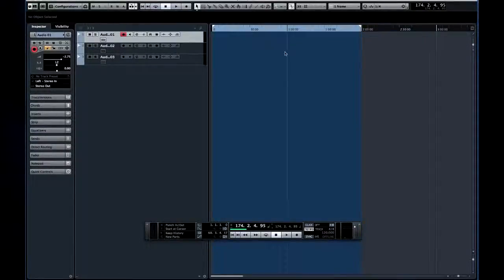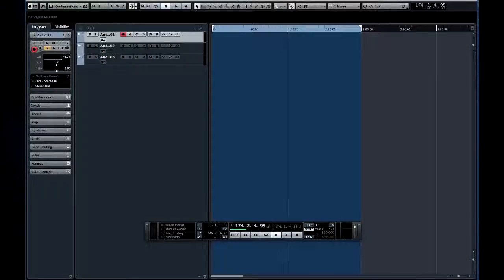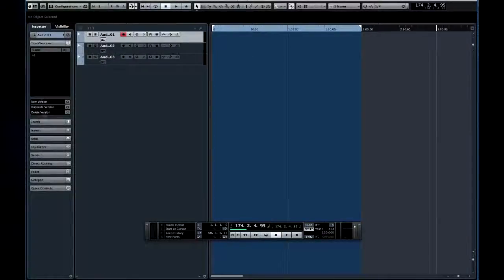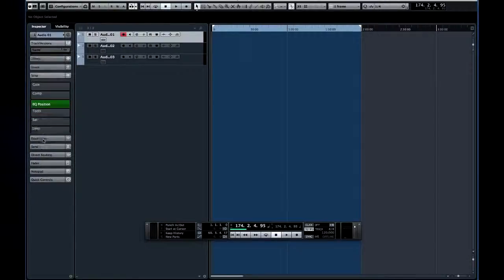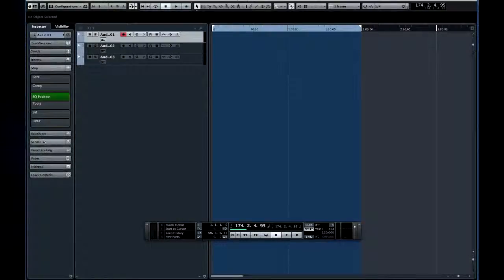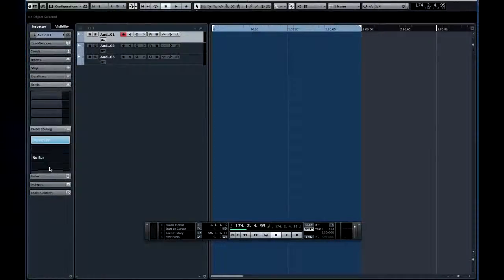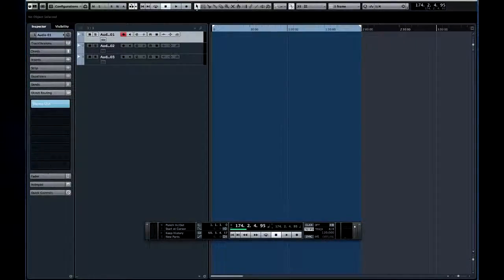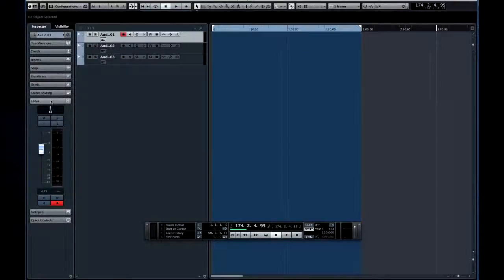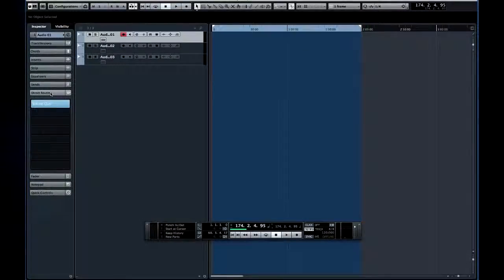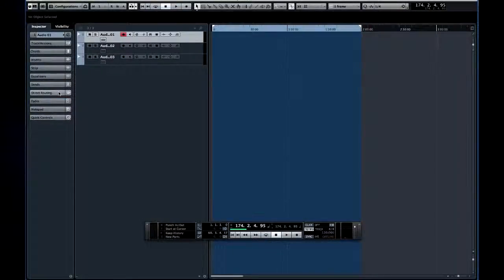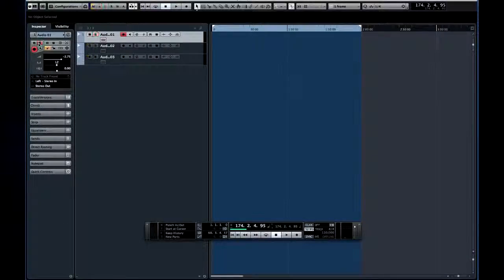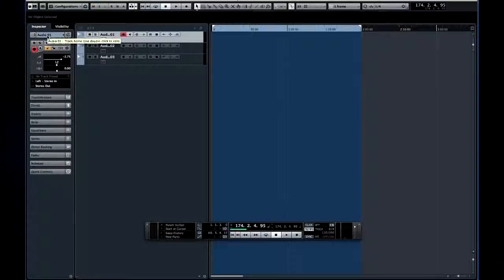At the left edge of the project window is the track inspector. The inspector provides quick access to controls and settings for that track. The functions are organized under several collapsible tabs. To open a tab, you click it, close the tab, click it again. Now some track functions are duplicated in multiple locations. The first tab is opened by default.